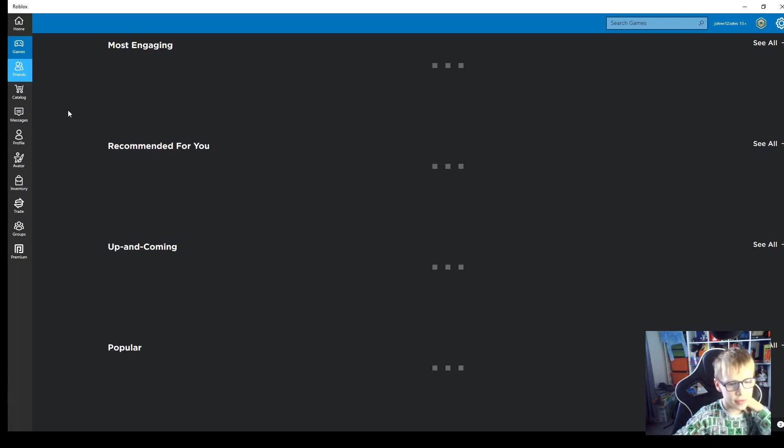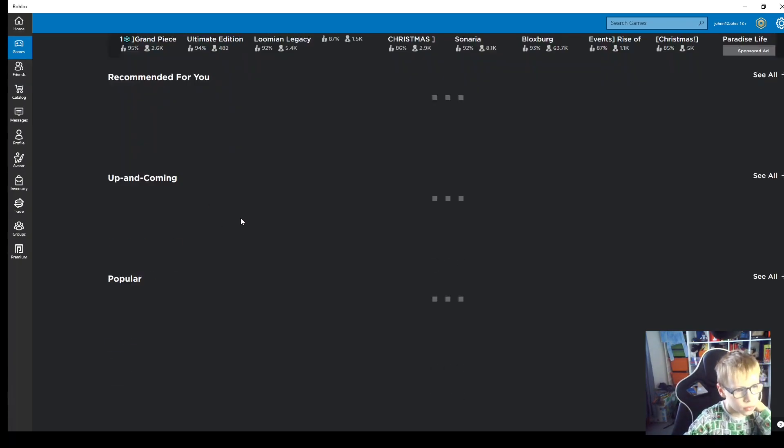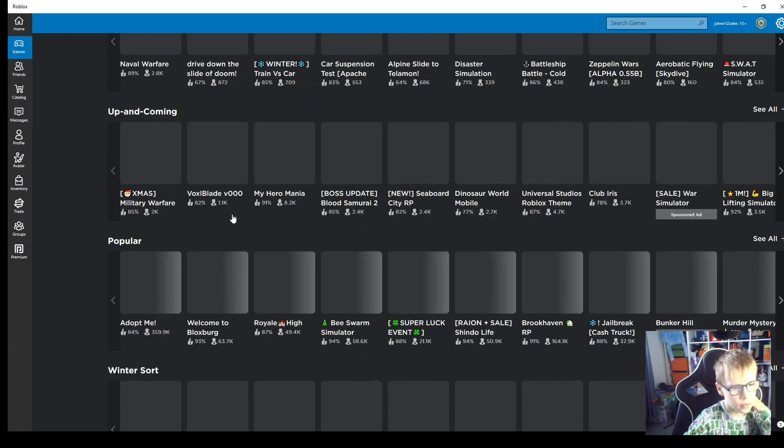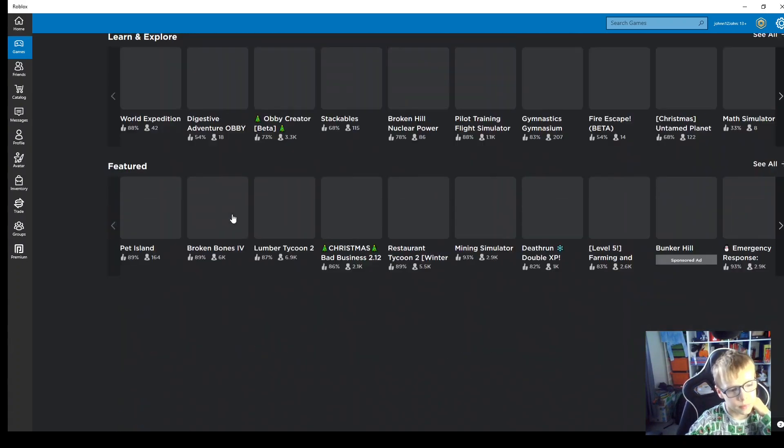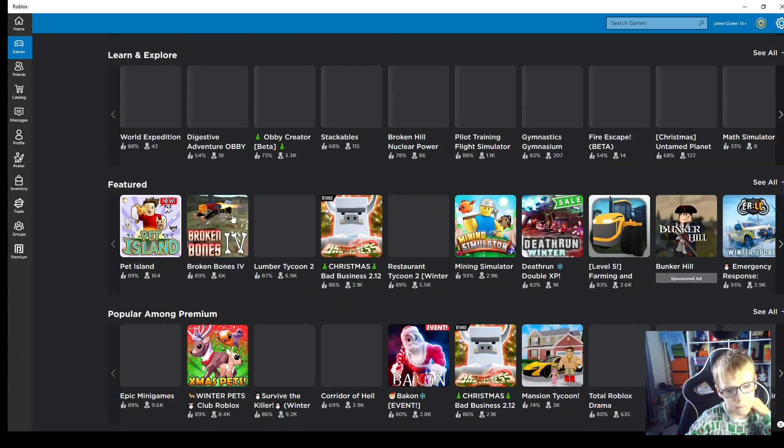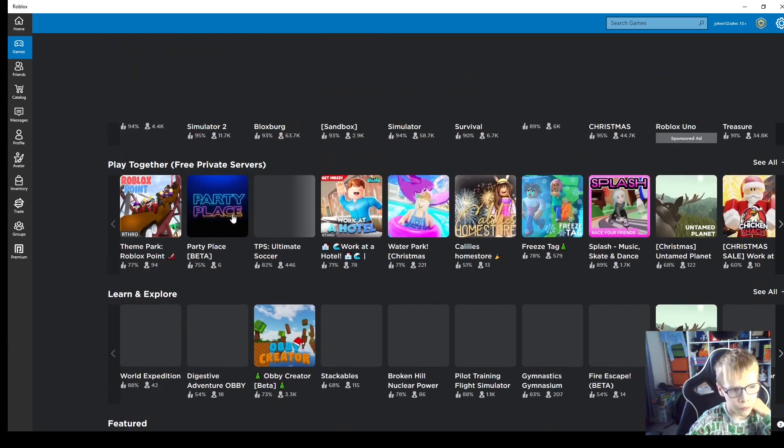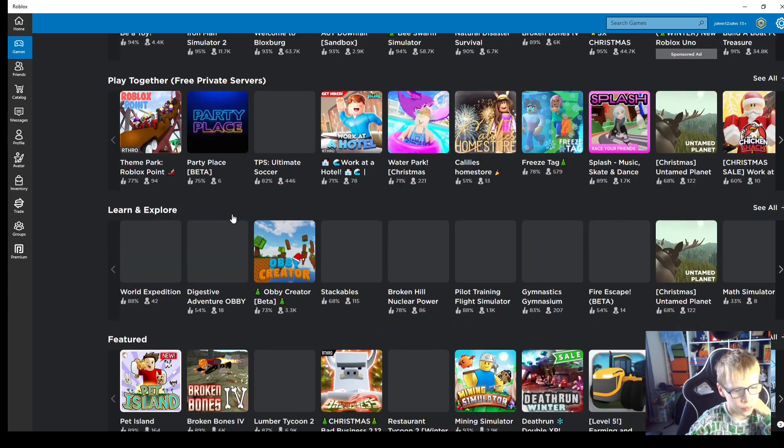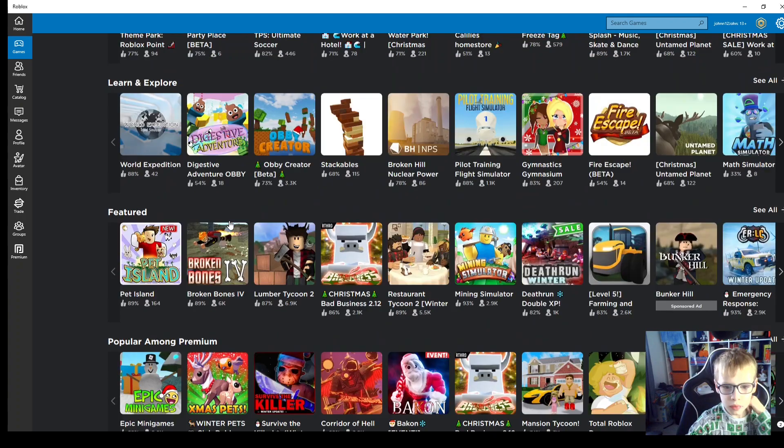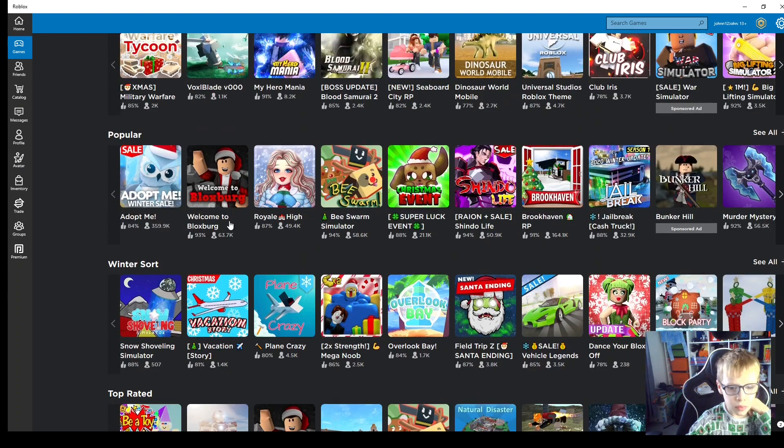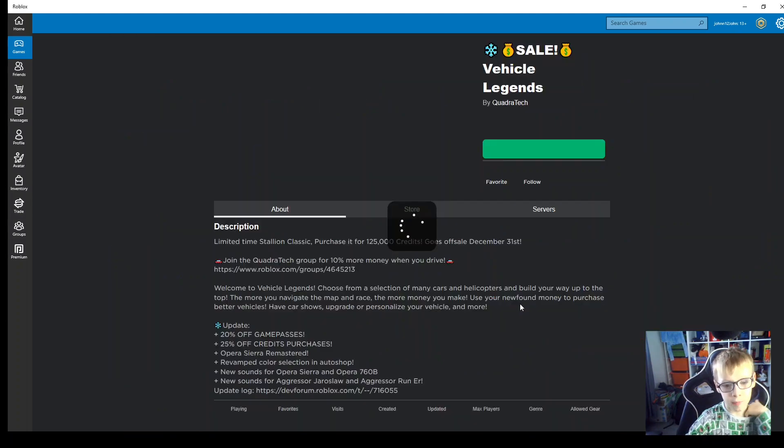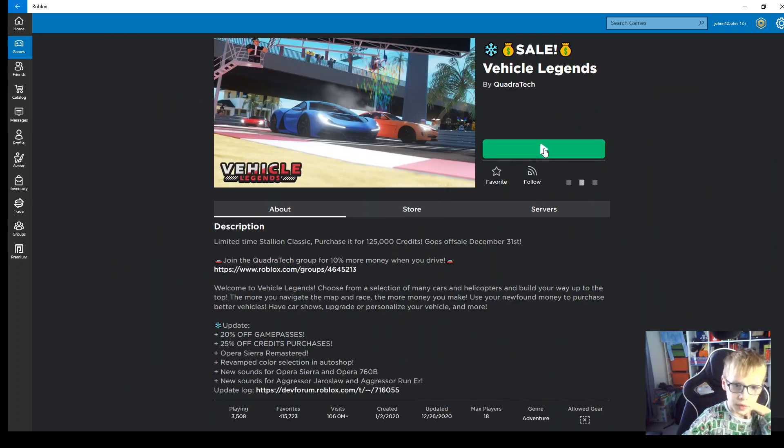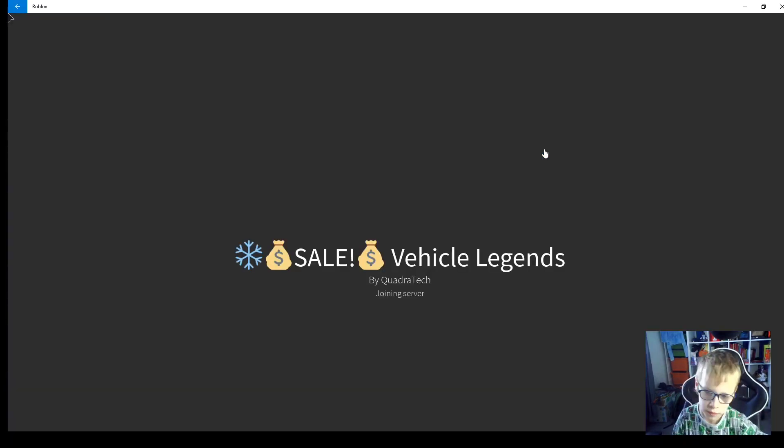Now today we are playing Roblox. And hmm, maybe let's play vehicle, let's play this.